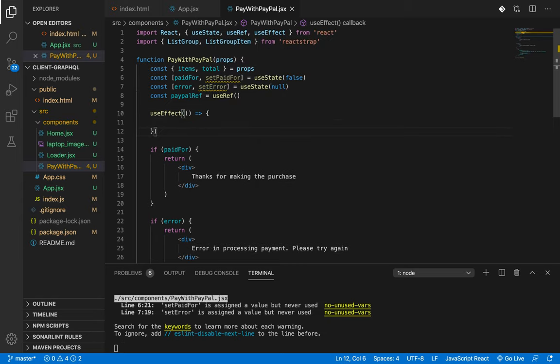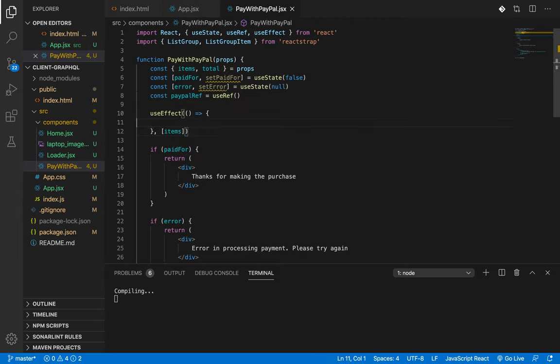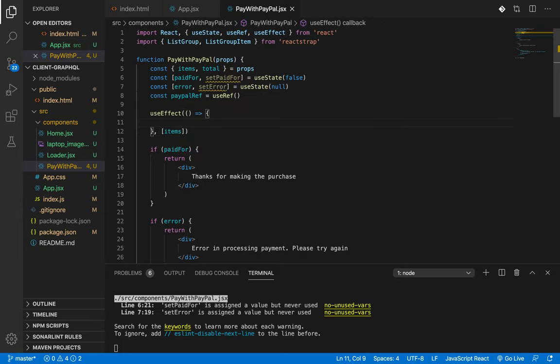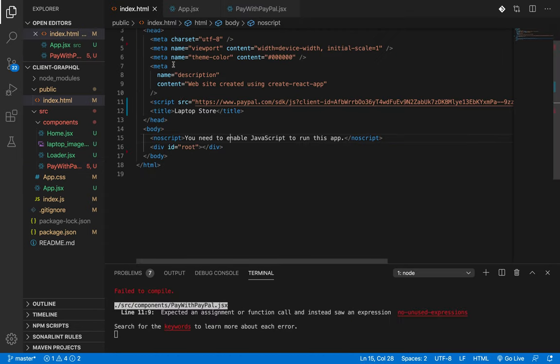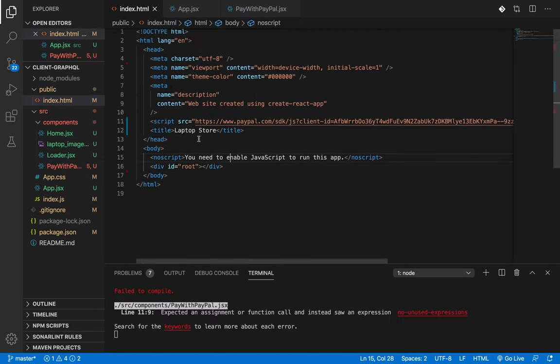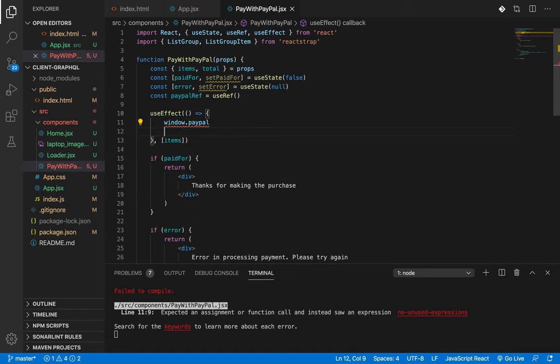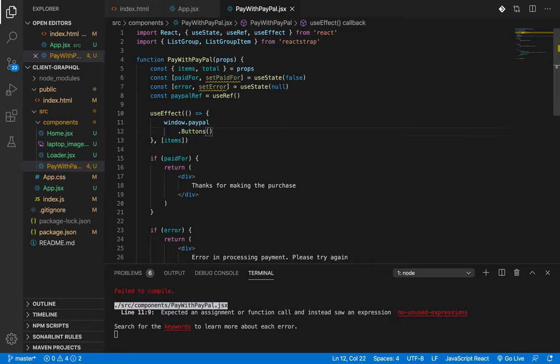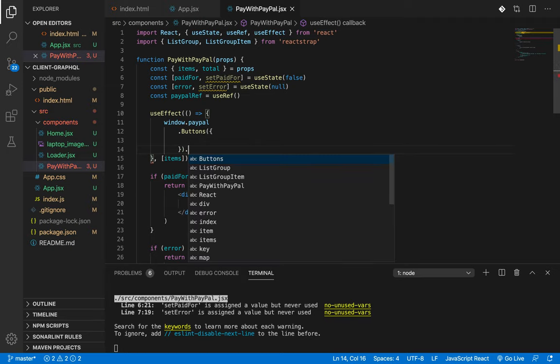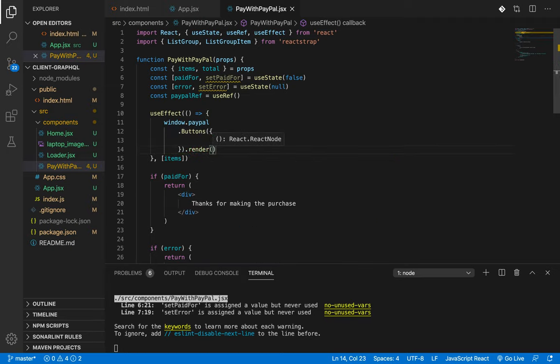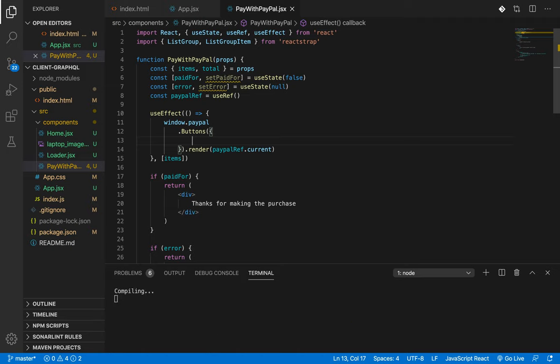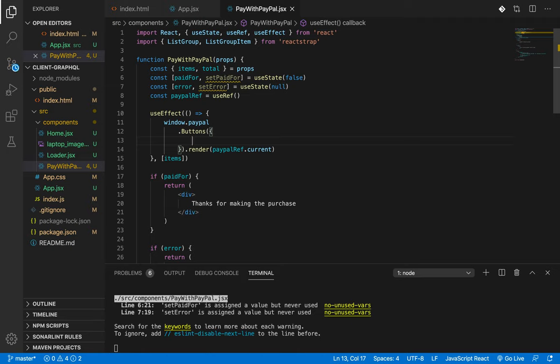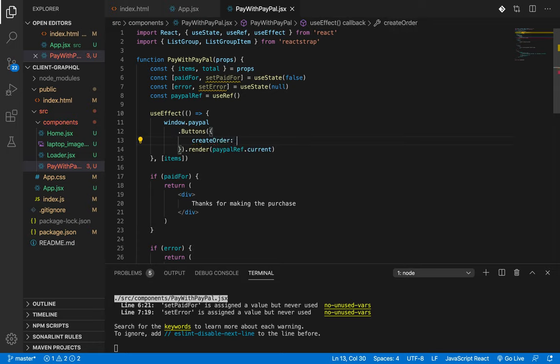Now comes the key part. Once this component loads, I should present the user with the PayPal buttons. Since I have basically this will be called when items change. Window.paypal, so basically since I have included my script here, window object will contain PayPal once this downloads. Window.paypal, this contains a function called buttons. Inside buttons you pass an object. Once this is successful, you render the component in the ref paypalRef.current. Inside buttons I need to pass an object which will contain three functions: one is createOrder, onApprove, and onError.